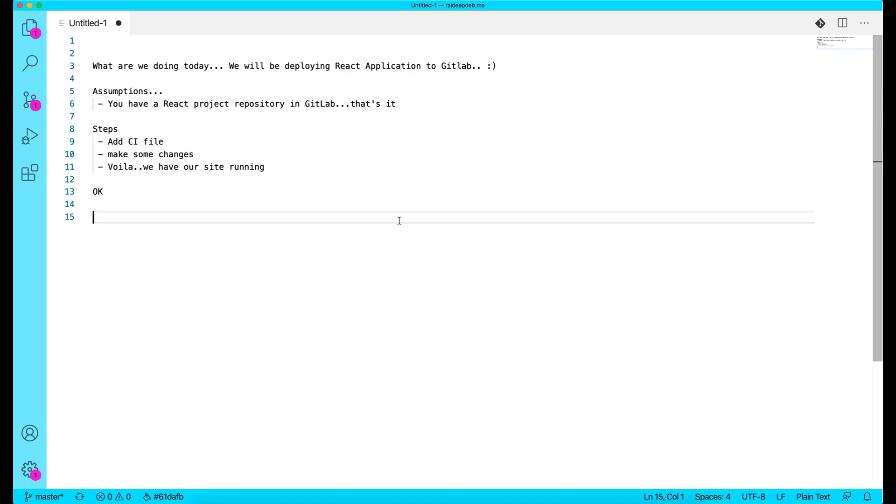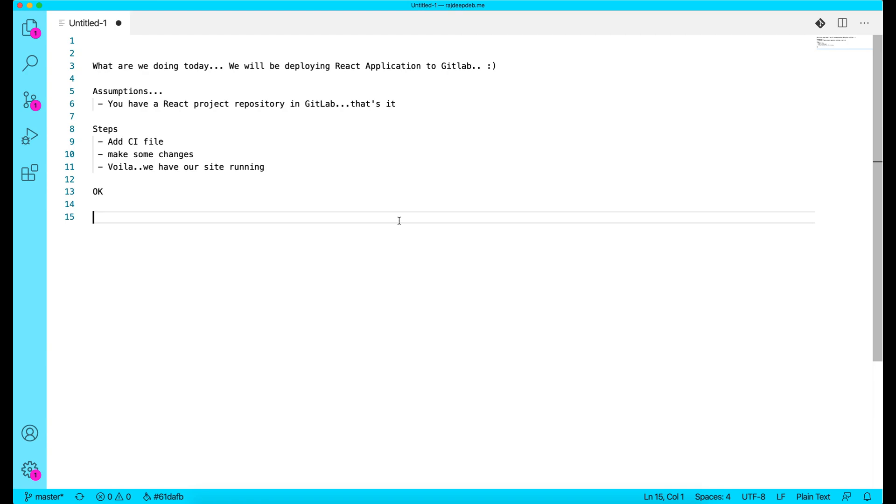So guys, everyone has approximately worked on React sometime or the other, right? We all have GitHub, GitLab, and private repositories. But most probably you don't know how to showcase your work or maybe have a portfolio website, just like I have one. Let me show you that.